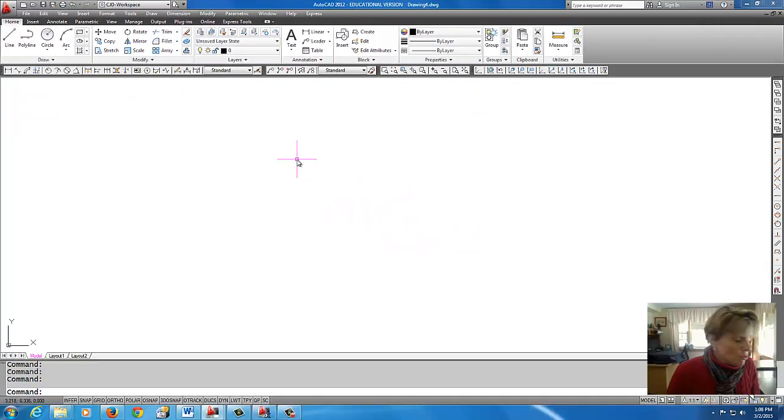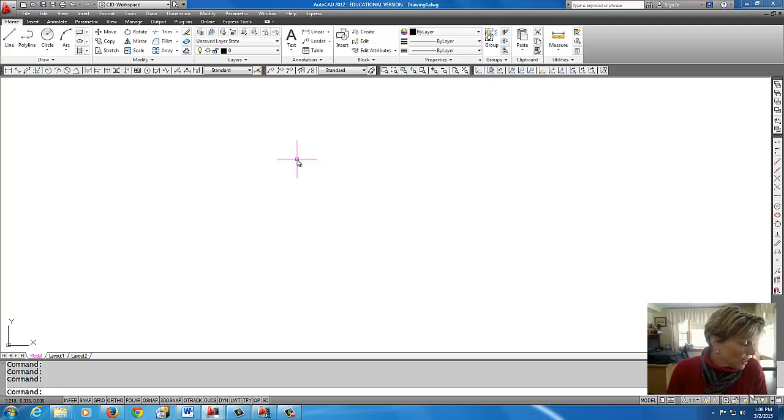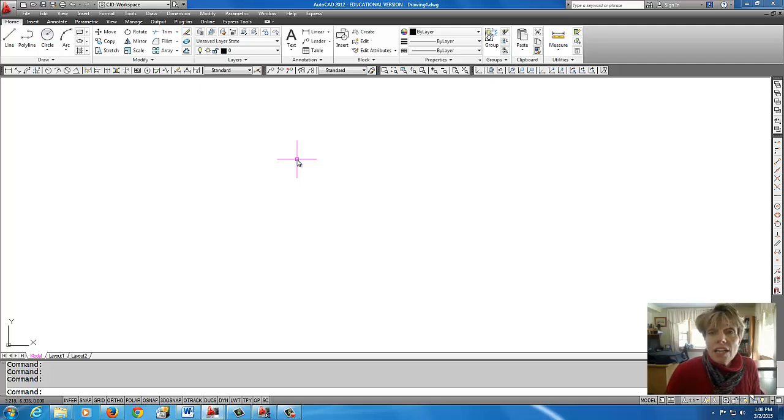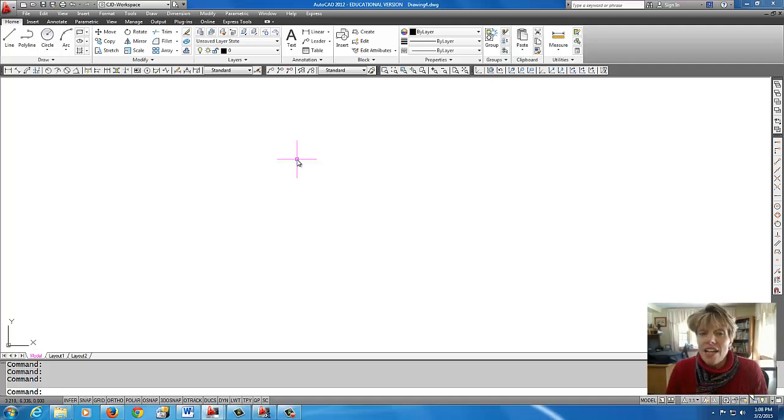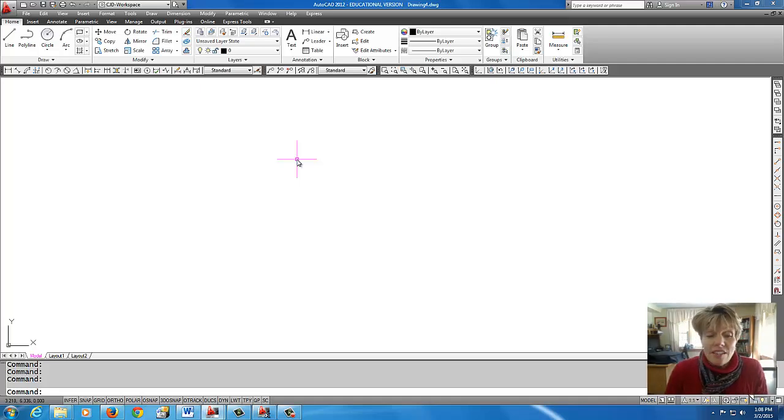So stay tuned now for part two where we're going to do dimension styles, multi-leader styles, and text styles that we're going to add to this template file.